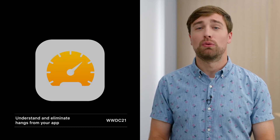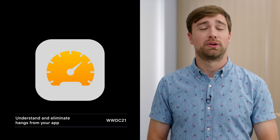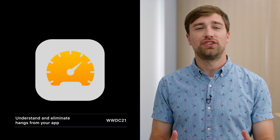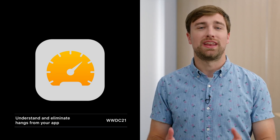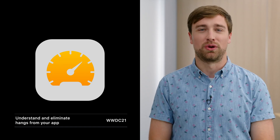For more information on hangs and what causes them, as well as strategies to eliminate them from your code, check out the "Understand and Eliminate Hangs from Your App" talk from 2021.